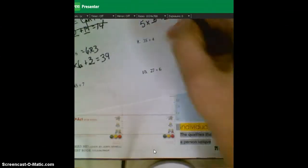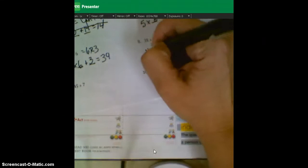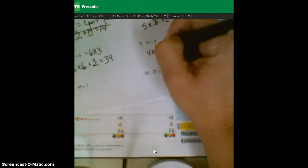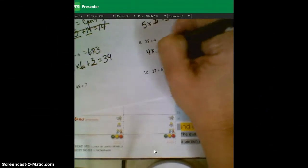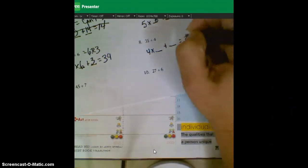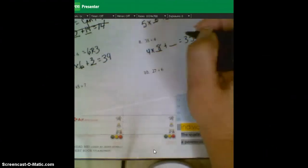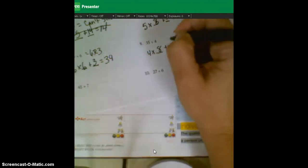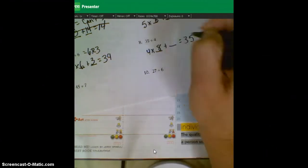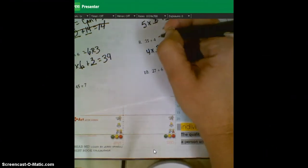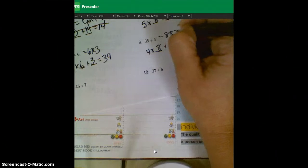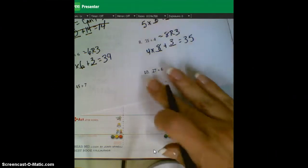So the answer here is six remainder three. Number eight, four times something plus something equals 35. And four times eight is 32, which gets us really close. Just add three more, and we get an answer of eight remainder three for that one.